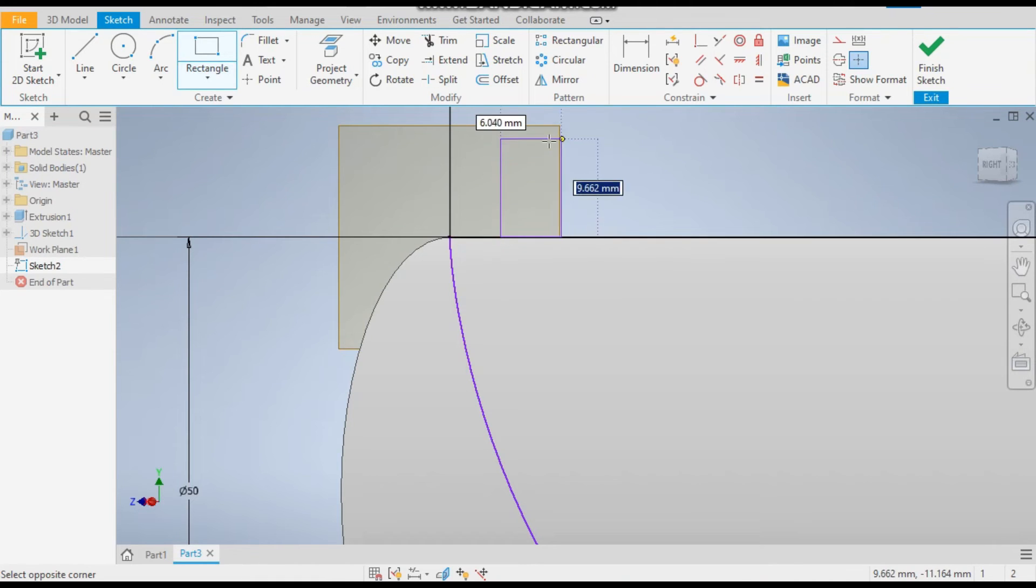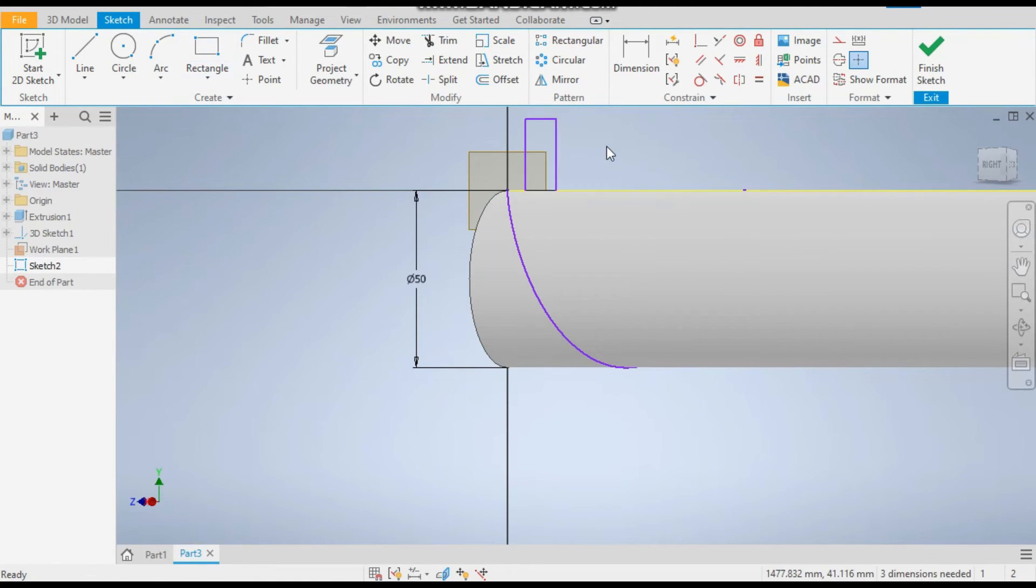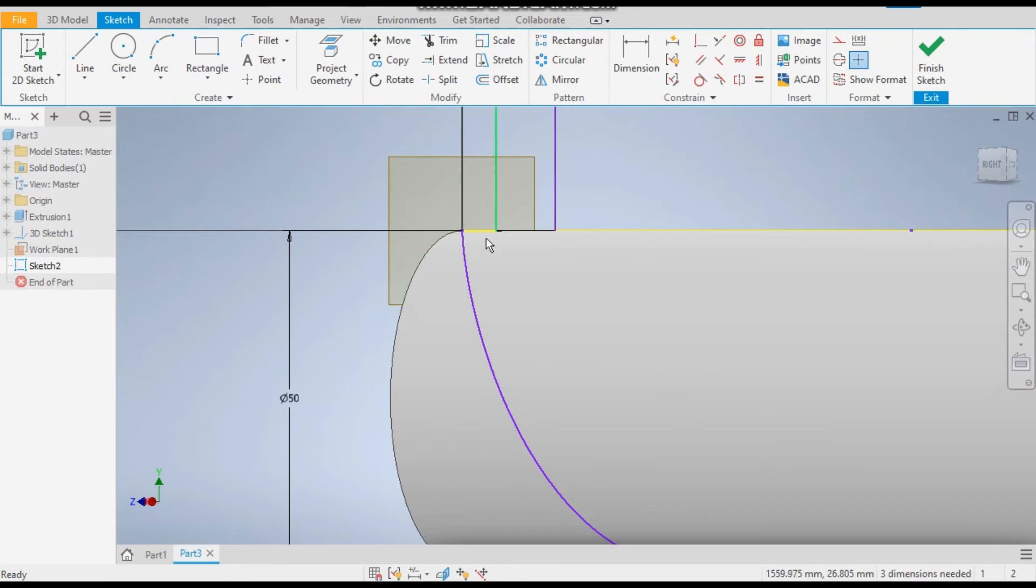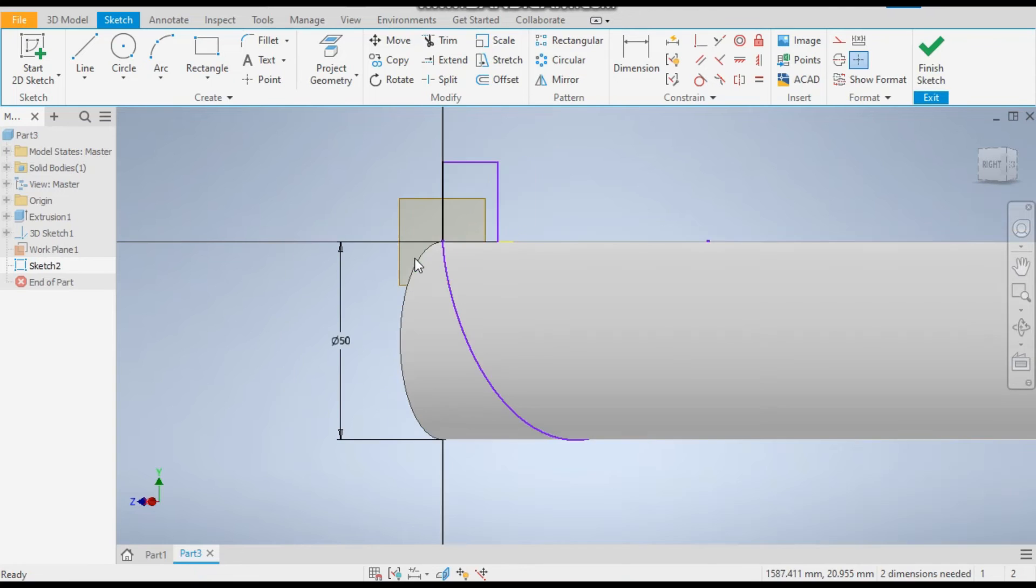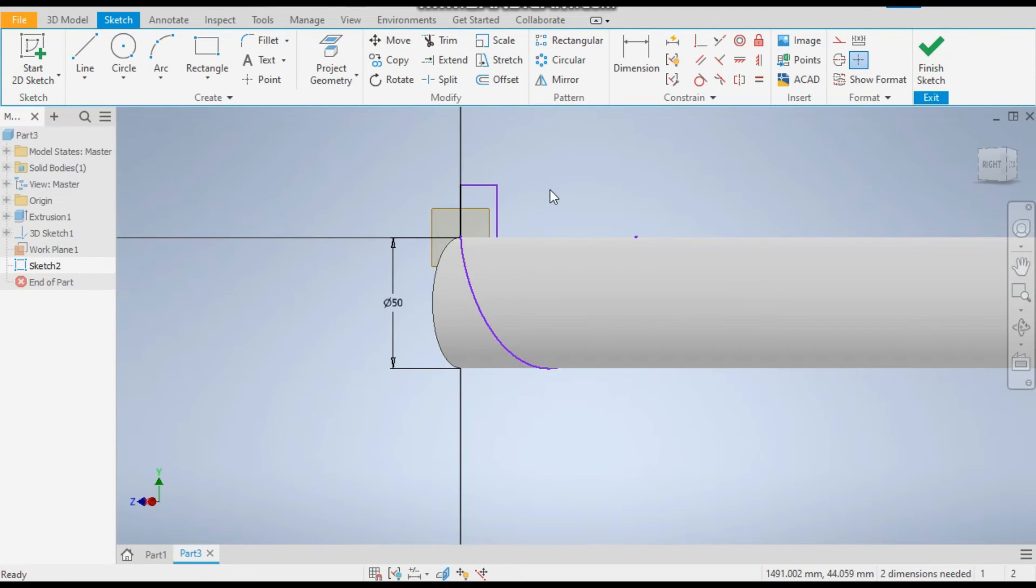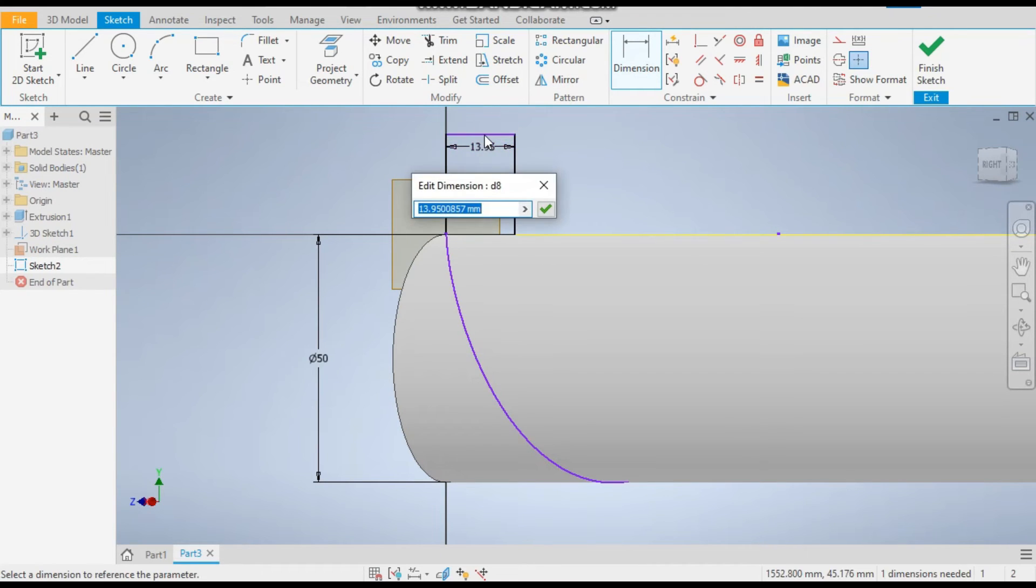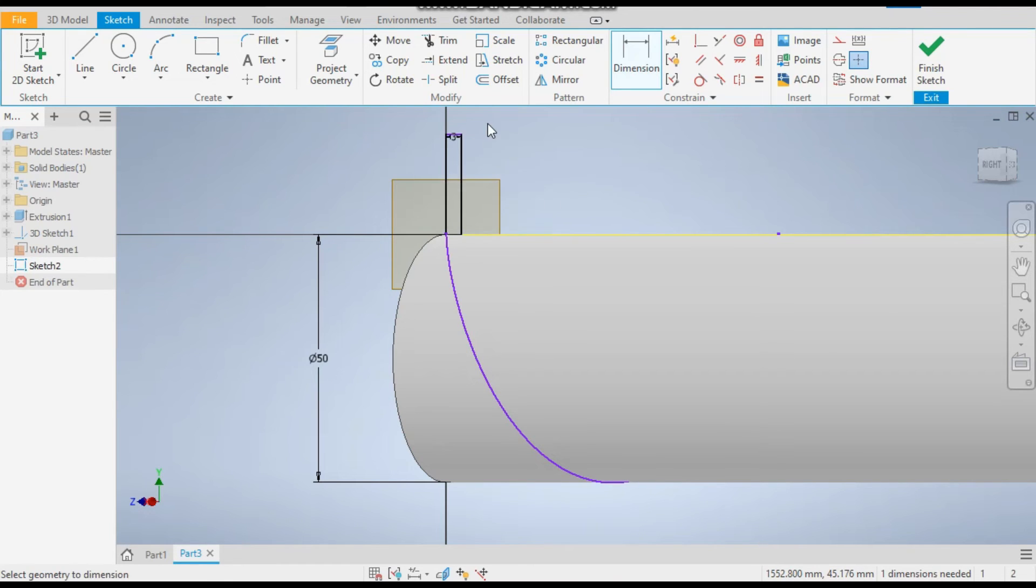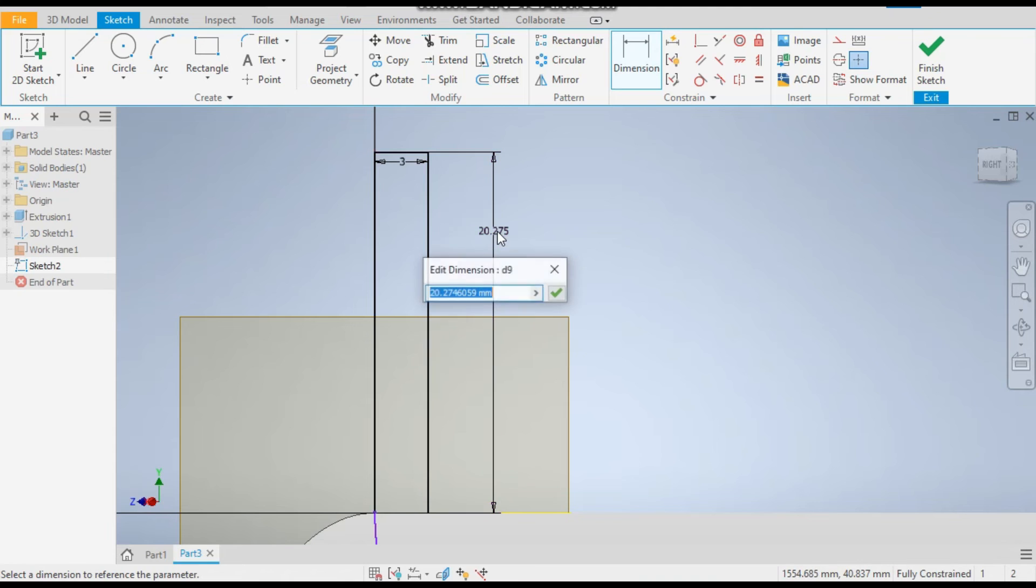Now give the dimensions. The thickness will be 3mm and the height will be 30mm.